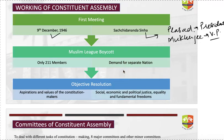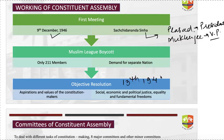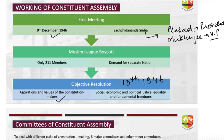An important term that comes up in the first meeting of the Constituent Assembly is the Objective Resolution, moved by Jawaharlal Nehru on 13th December 1946. This resolution focused on social, economic, and political justice for Indian citizens, equality, and fundamental freedoms. It also set aspirations and values for the constitution makers — guiding those who would draft the Indian Constitution.